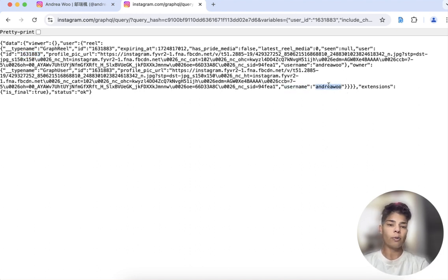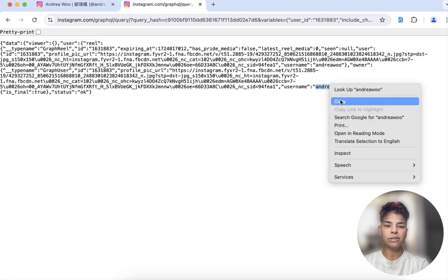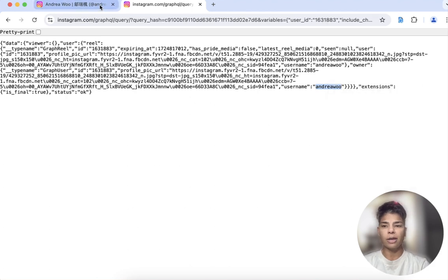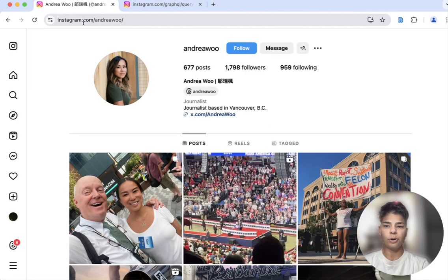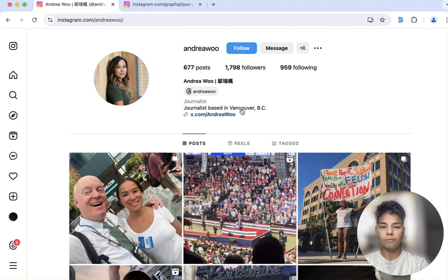So now, if I was looking for who that was, again, you'd copy that and you would go into the URL, paste that there, and go to the profile.